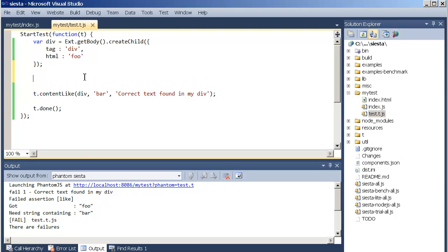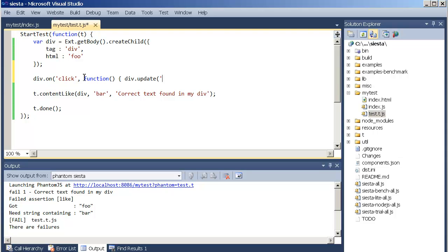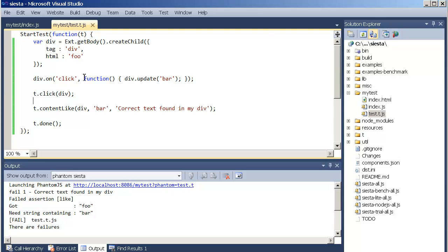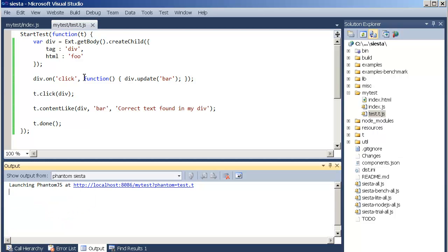Now let's actually make a listener on the div. Div on click function. Sorry if I'm typing sloppy. Div dot update bar not bra like this. And then, of course, we should click it to see if this test actually works. T dot click div something like this. Let's rerun the test. And you can see that it passes.